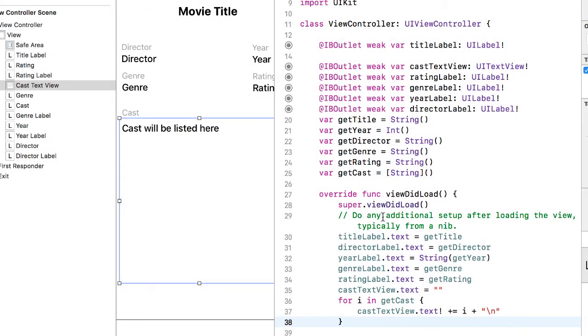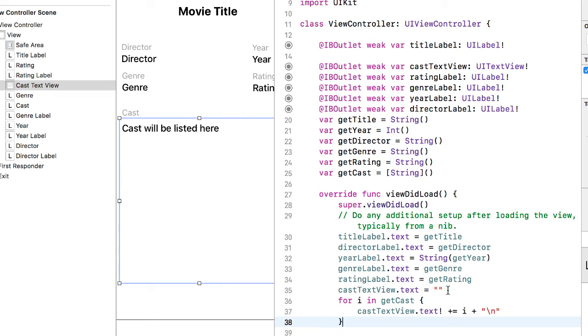In the viewDidLoad, I have added code to take each of the get variables and display those in the appropriate label. In the case of the cast, I'm using a text view. I first clear that text view and then I use a simple for loop to go through however many items there are in that cast string array and put one on each line with a new line character.